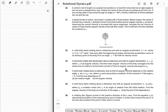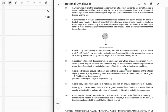Problem 34: A solid body rotates about a stationary axis such that its angular velocity depends on the rotation angle φ as ω = ...